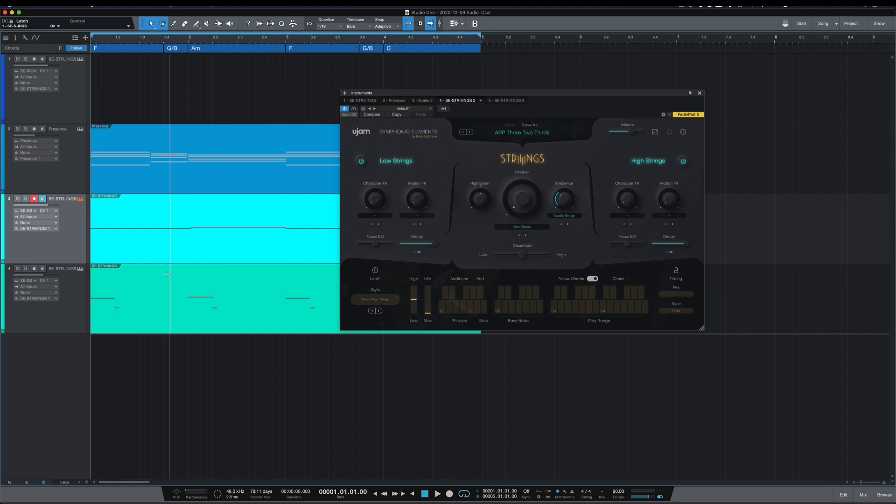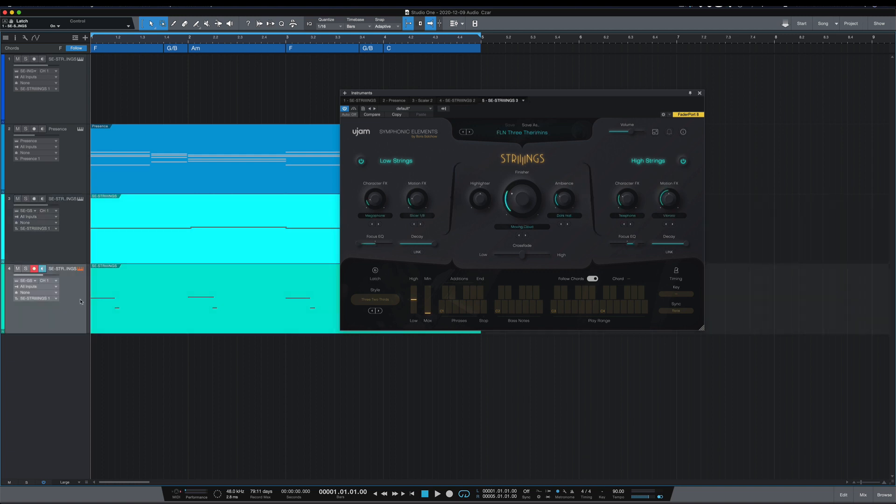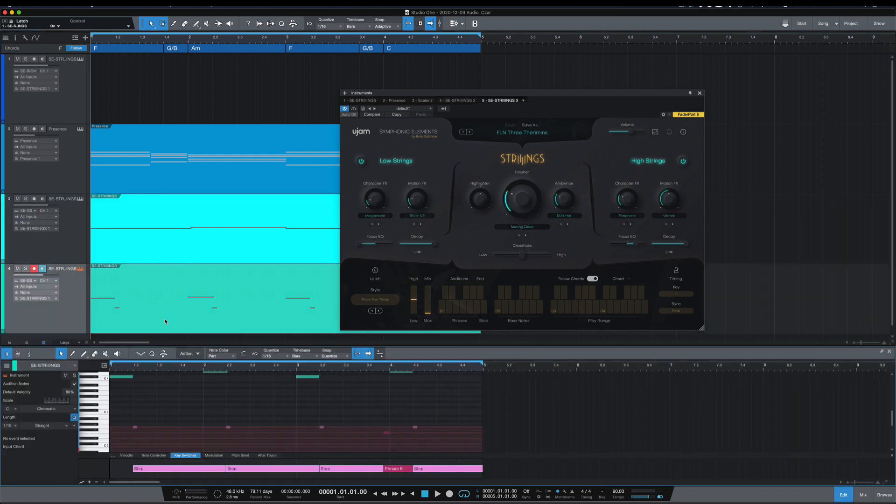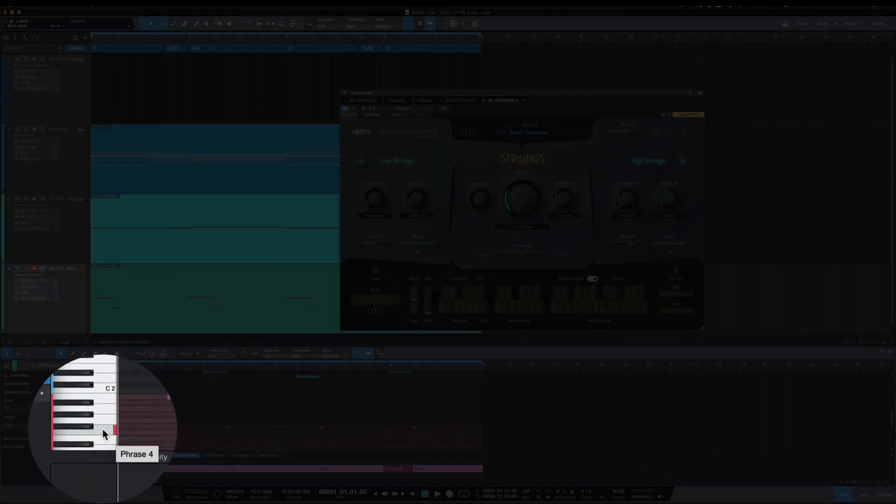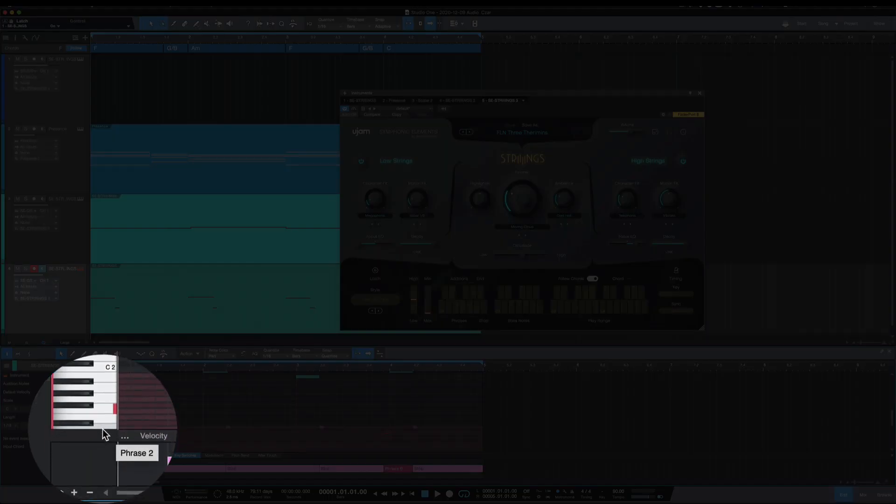The second feature is Strings is able to take advantage of Studio One's key switches. So we select this piano roll here. For this instance, you can see we have this red area. These red areas are those C1 and up keys that were the phrases. So you can click in key switches here. And if you hover your mouse over the keys, it tells you what they are, which is really handy.